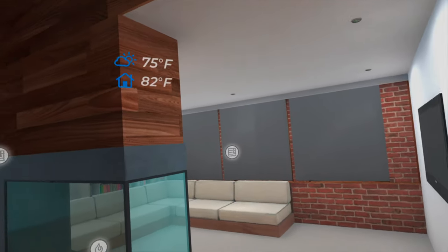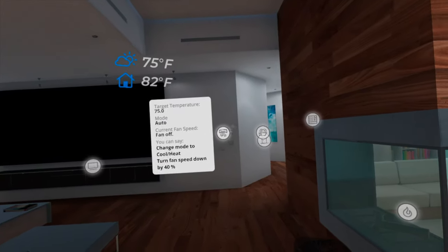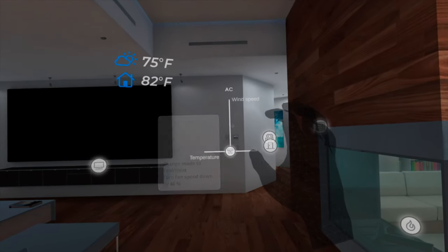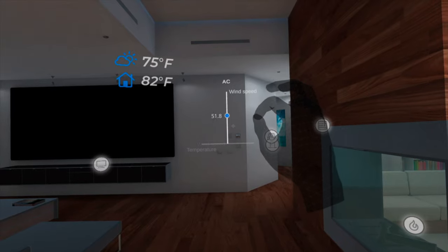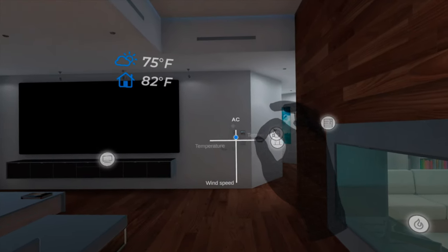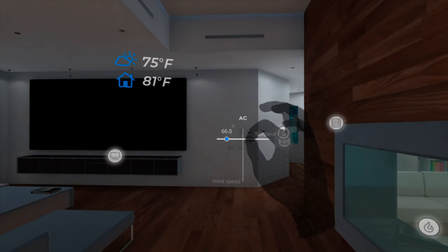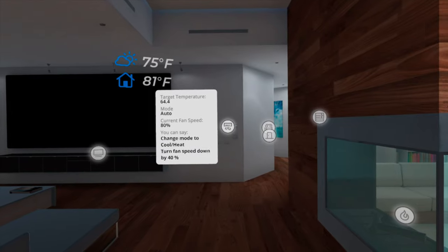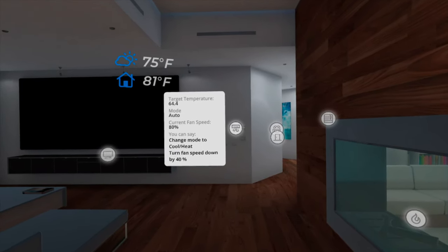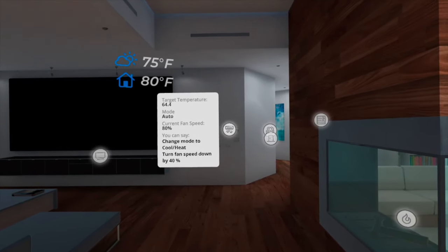Controlling smart home devices can never be easier. Just pinch your thumb and index finger together, then move your hand along the axis you want. You want to turn on the AC, so you will turn the temperature down a bit and the fan speed up a bit. You can hear the airflow from the vents and notice the indoor temperature is gradually decreasing.